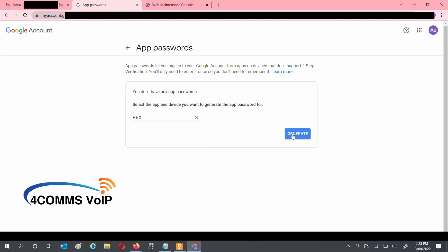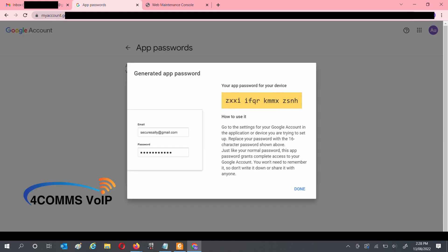It will then pop up with a randomly generated password. This password can only be used by one device, and this is the only time you'll see it. Once you hit Done, you will never be able to see the password again, so make sure you copy it somewhere or enter it directly into the PBX right now.